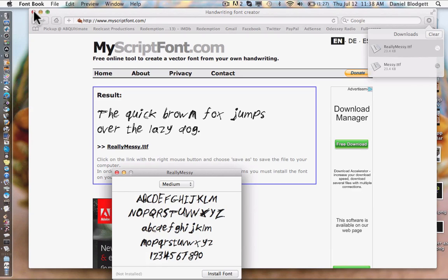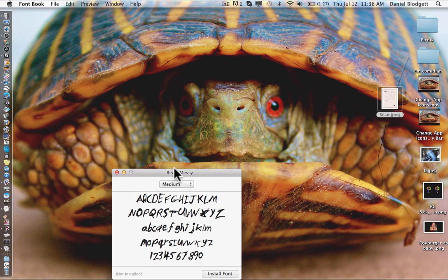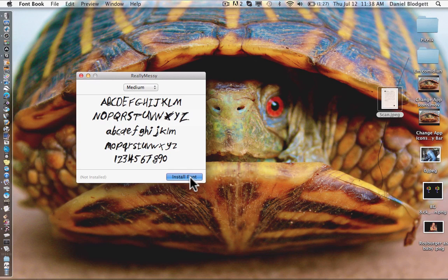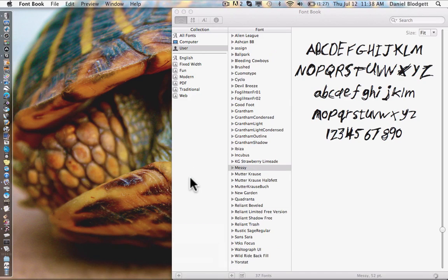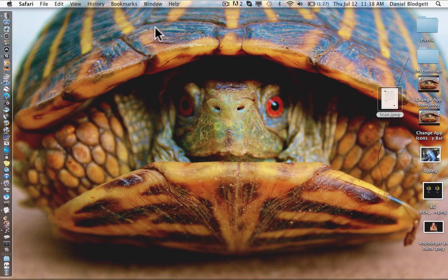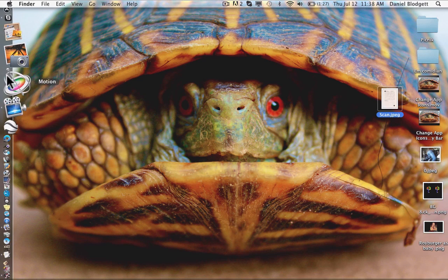We're going to double click it, and this will pop open, and we're going to push install font. And now it's installed.